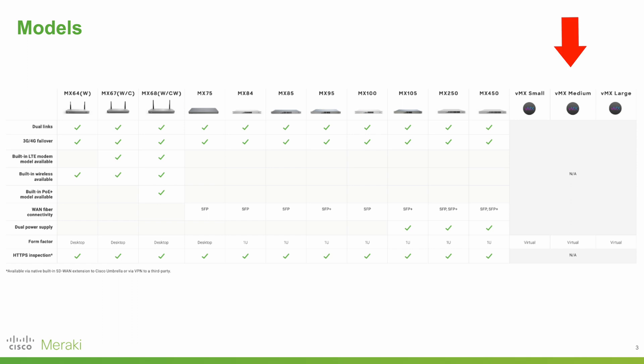Also worth noting are the three virtual MX models. These are designed to wrap between workloads hosted in public clouds such as GCP, Alibaba Cloud, AWS or Azure, and your LAN.